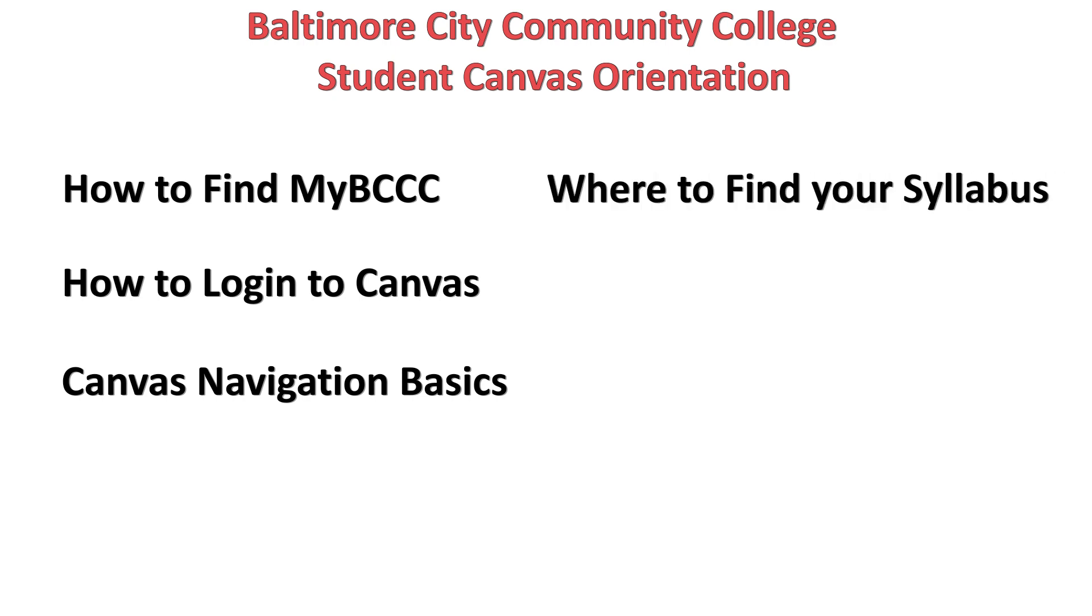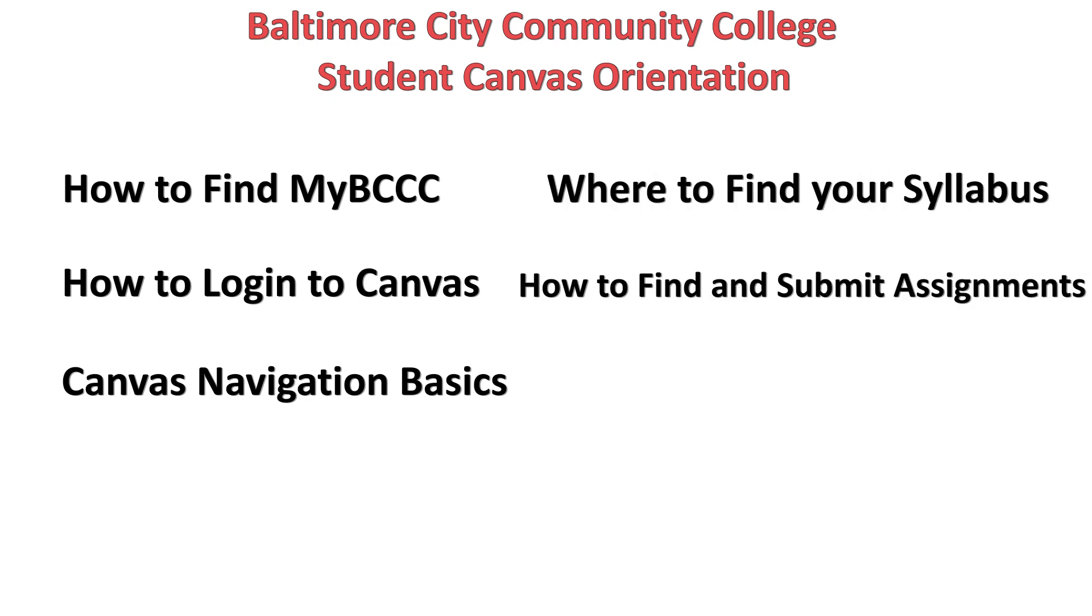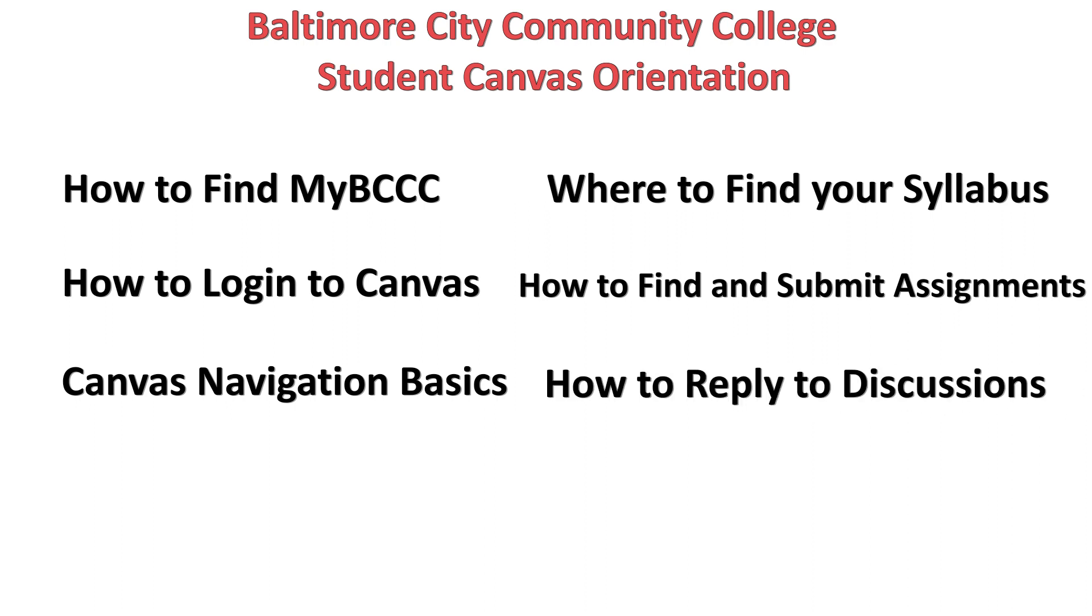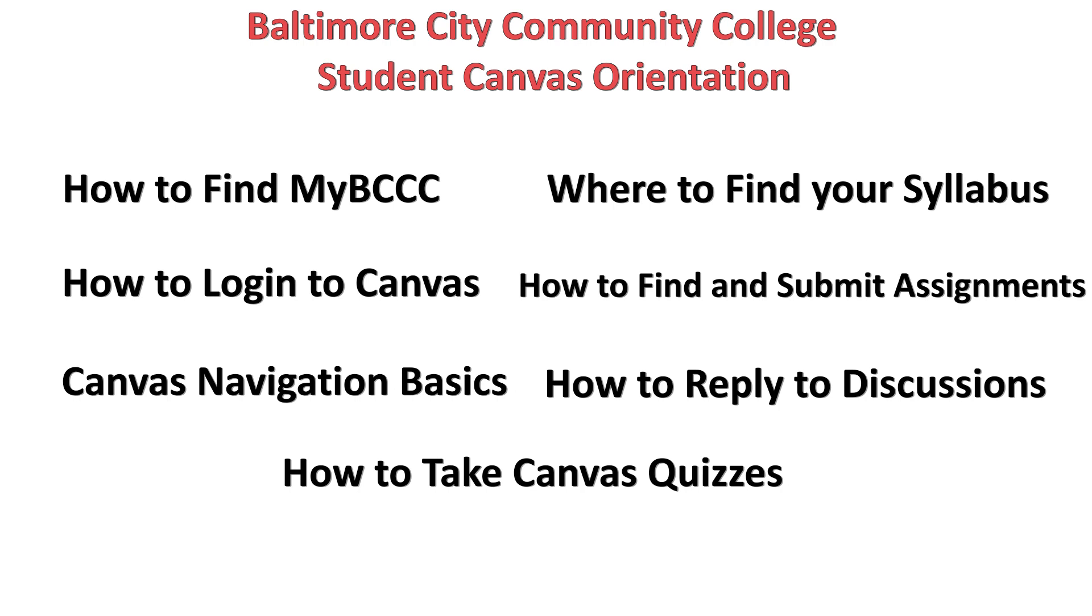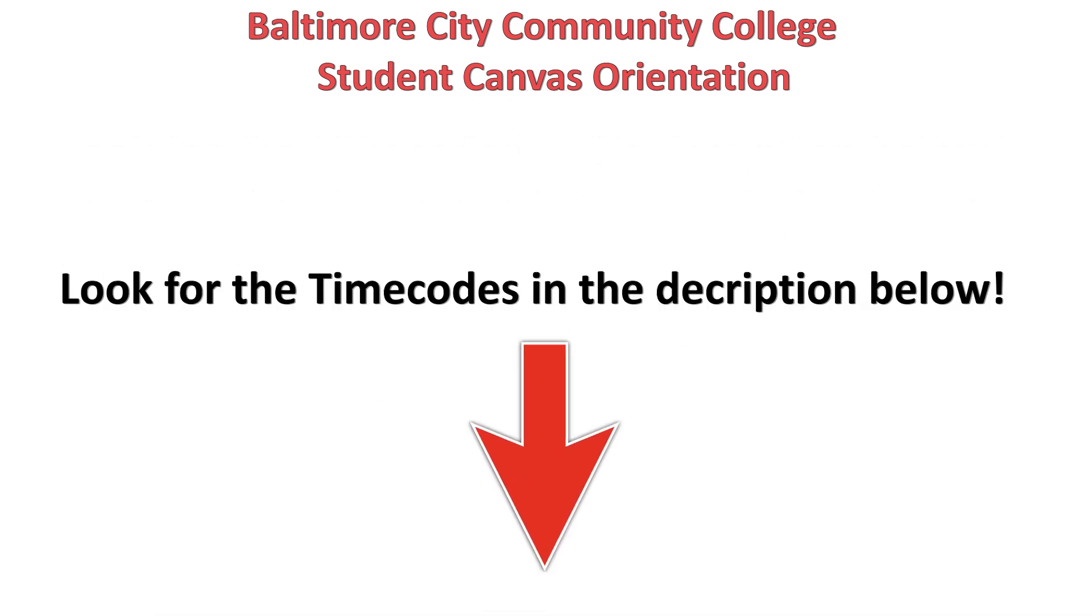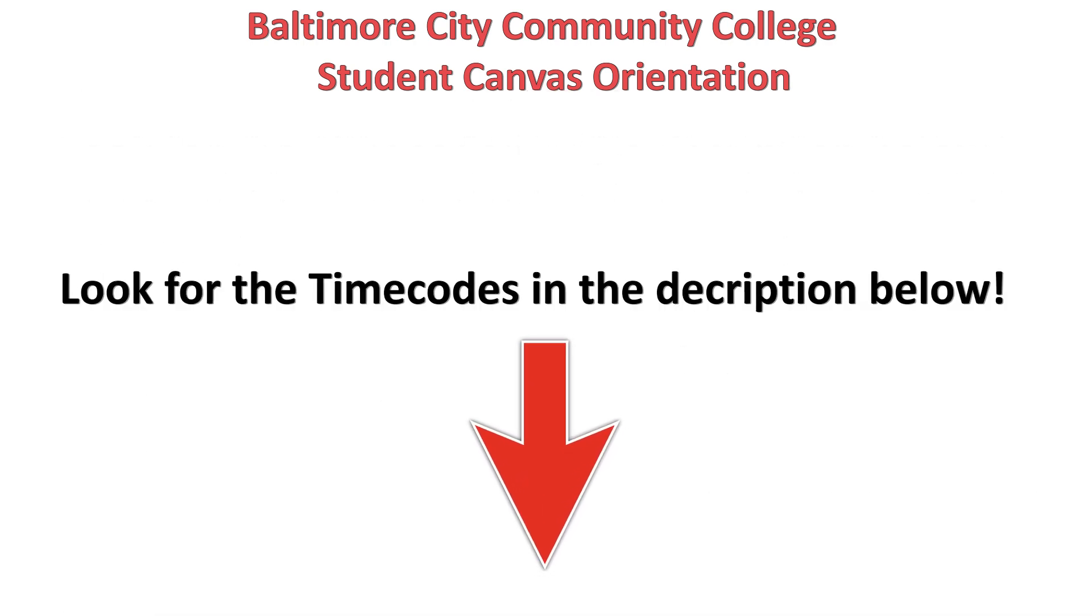where to find your syllabus, how to find and submit assignments, how to reply to discussions, and how to take Canvas quizzes. The time codes for each topic are listed in the video description below so feel free to jump around to what you need.